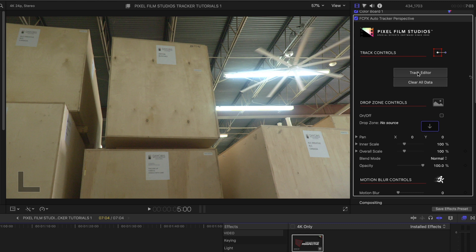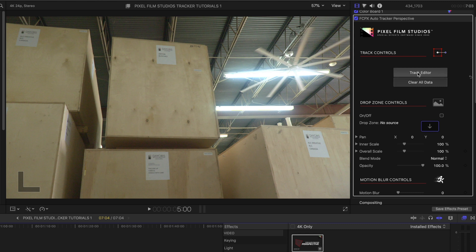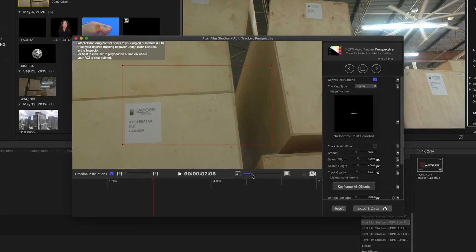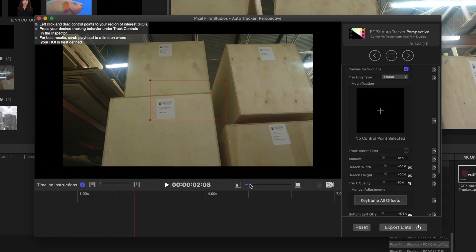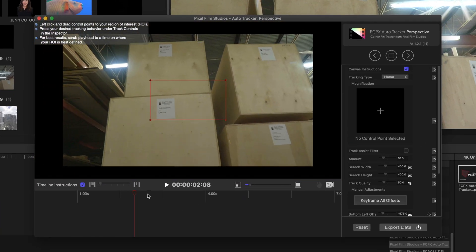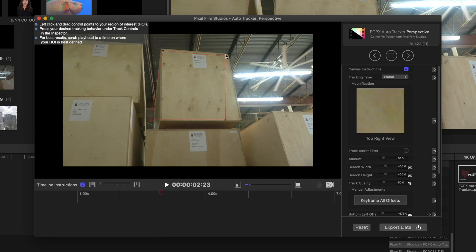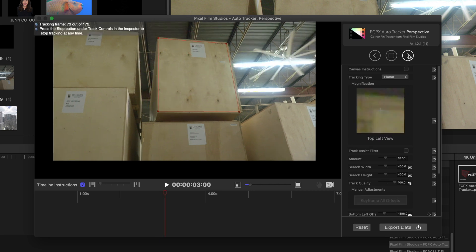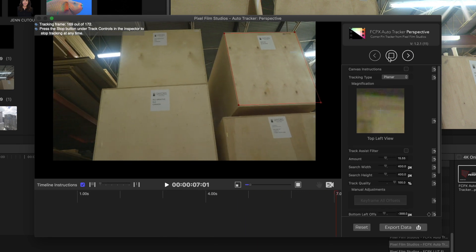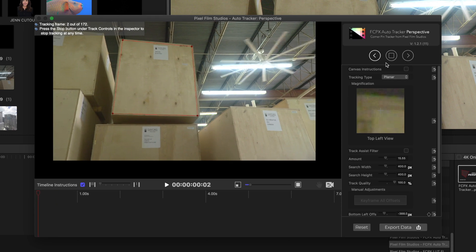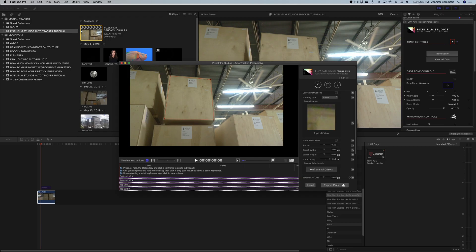I'm going to drag over Auto Tracker Perspective, hit Track Editor, cue up my shot, and zoom out first so I can see what I'm doing. I'm going to cue my playhead to the part of the clip where this box is really prominent, and move these four points to the four corners of that box. Then we track forward, then cue it to the beginning and go backward. Once we're all tracked, hit Export Data.